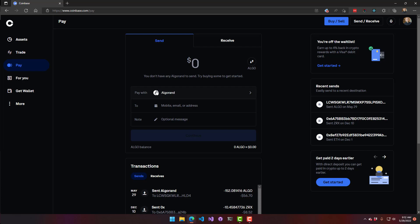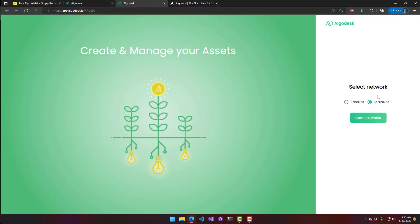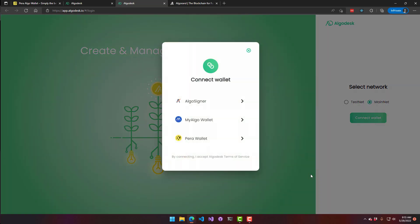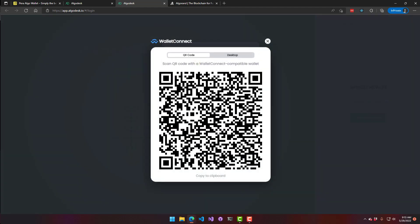The next step is to actually set up your cryptocurrency. We can use algodesk.io for that. Go to algodesk.io, click 'Launch App,' select Mainnet, and then connect a wallet. Click 'Connect Wallet' and select Pera wallet.